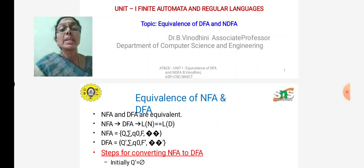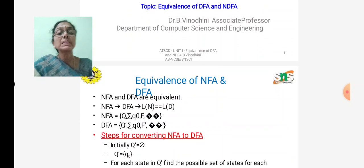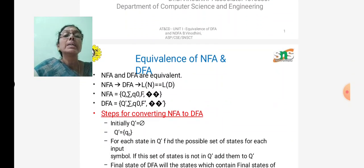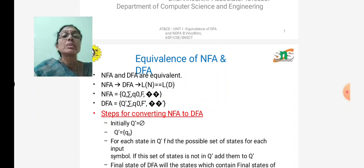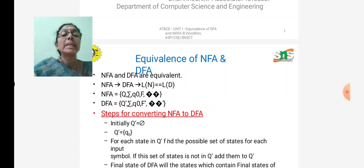The set of states of NFA differs from the DFA. The NFA states are called Q and the DFA states are called Q'. The steps for converting NFA to DFA: initially Q' is empty. Then Q' is set equal to the starting state of NFA — for example, if the starting state is Q0, then Q' equals Q0.